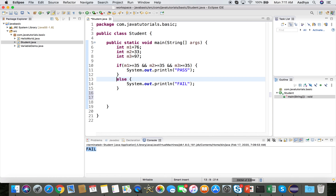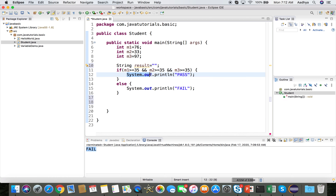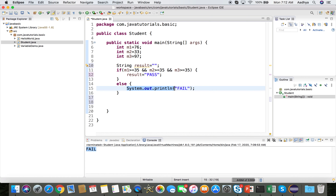Instead of printing pass or fail directly, I'll assign it to a String variable. String is a non-primitive data type — we'll discuss it in later sessions. I declare: String result = ""; then result = "pass" in the if block and result = "fail" in the else block.